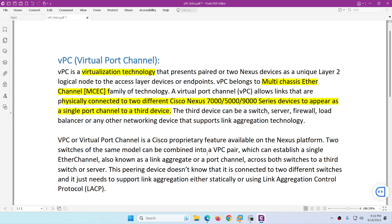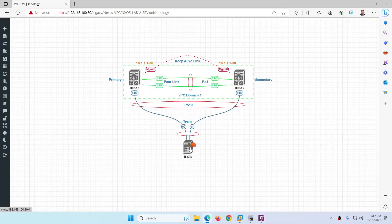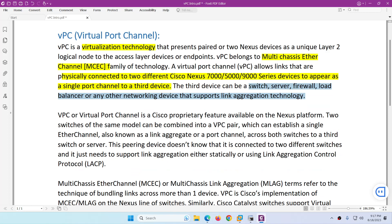The third device will say that it is connected to one device, however it is connected to two different devices. The third device can be a switch, a server, a firewall, a load balancer, or any other network device which supports link aggregation technology. In this case they support LACP and static NIC teaming, so they can connect to this VPC pair. It can be any normal switch where you configure EtherChannel — we will see that in the lab as well.